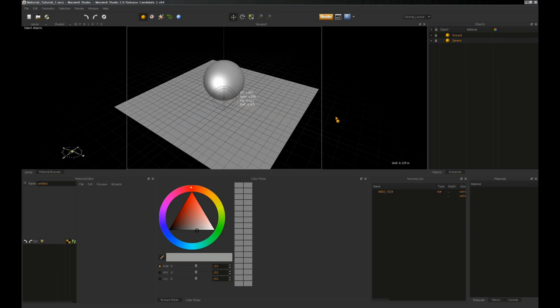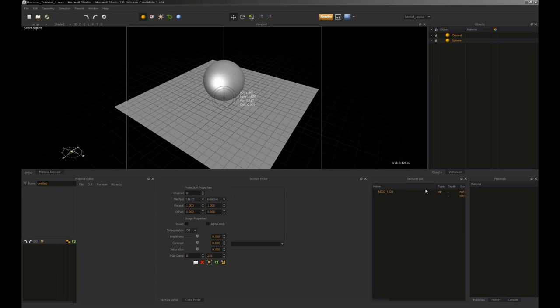Here I have a default scene loaded in Studio — a simple sphere and ground plane. I've closed all the relevant windows except for those used in material creation: a material editor, a color picker which also doubles as a texture picker, a list of any texture maps used in the scene, and the material list. There are no materials in this scene yet, and the only texture I have loaded is a high dynamic range image I'm using to light the scene.